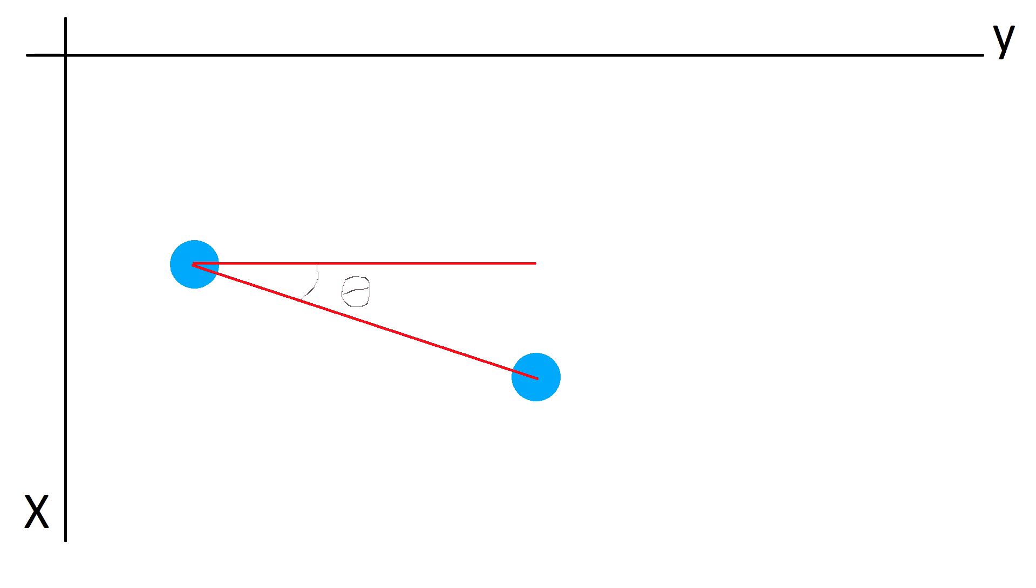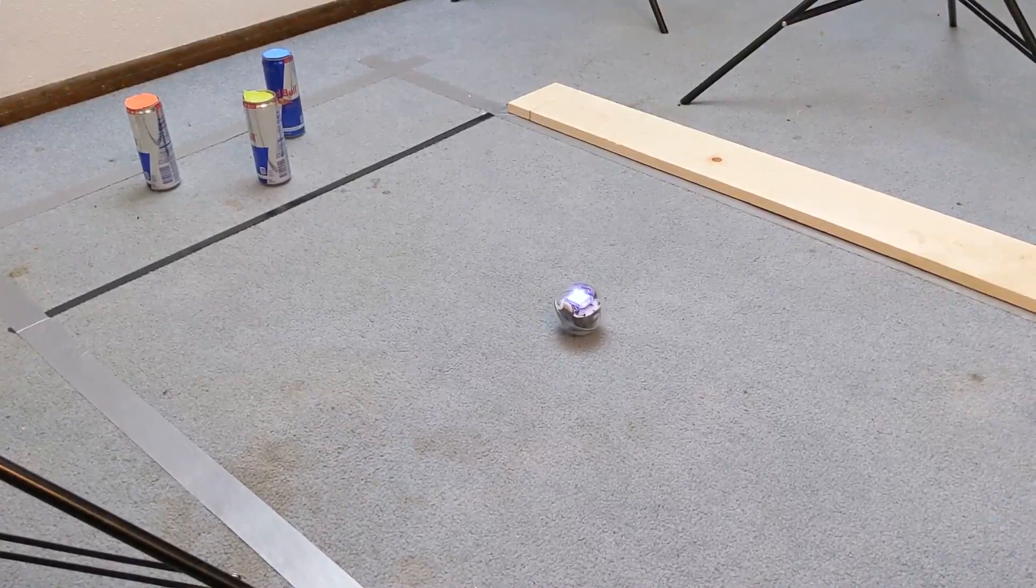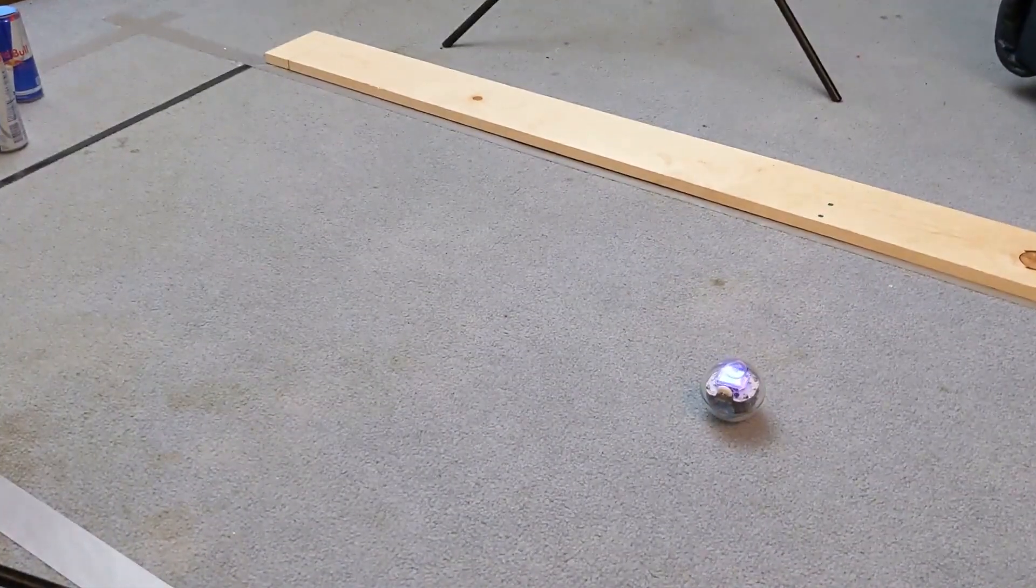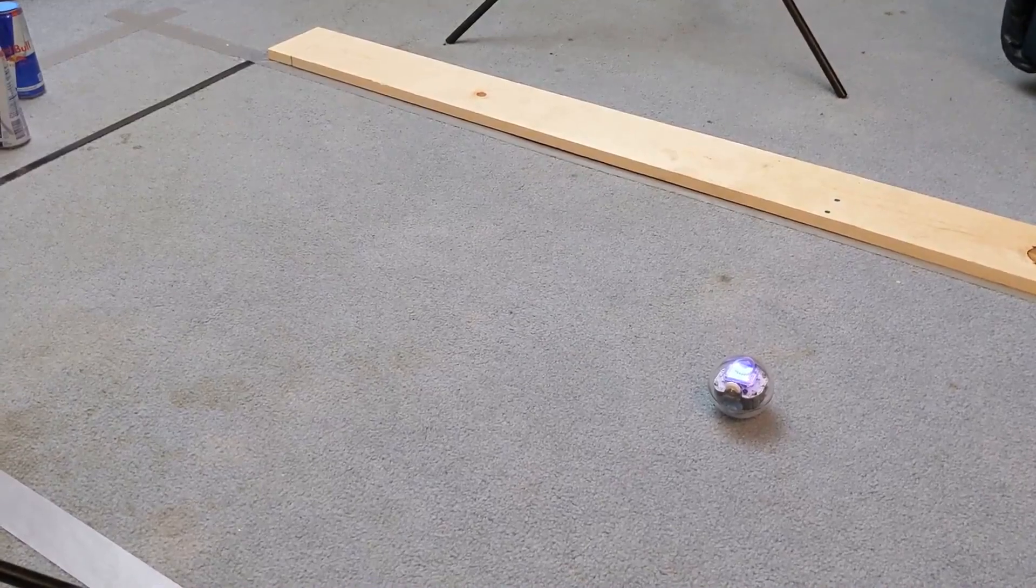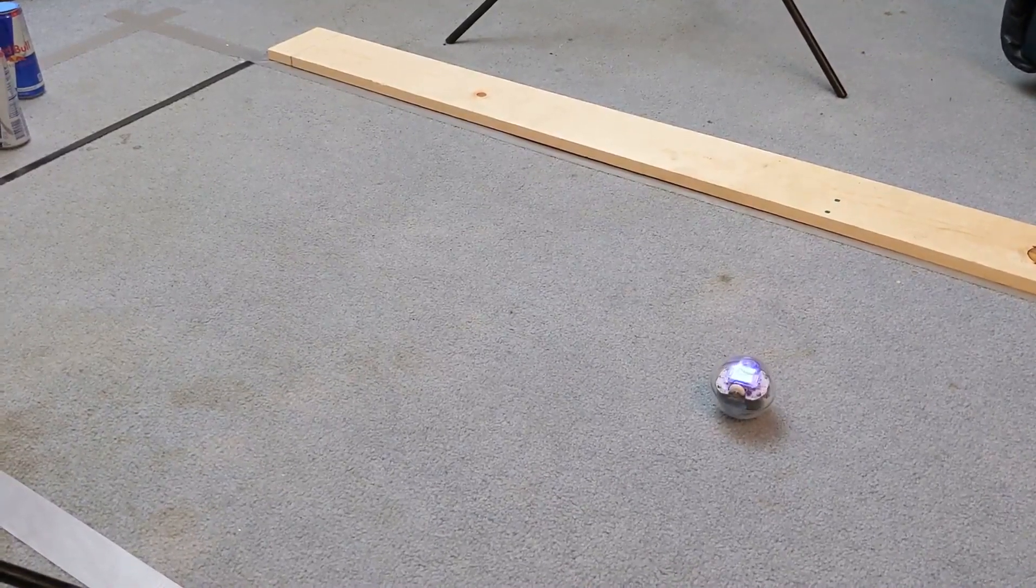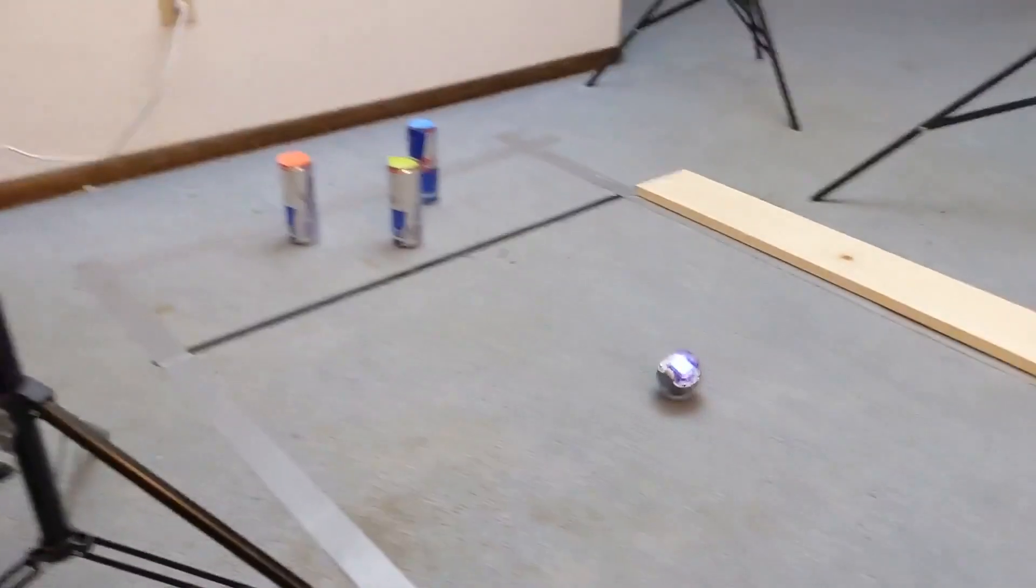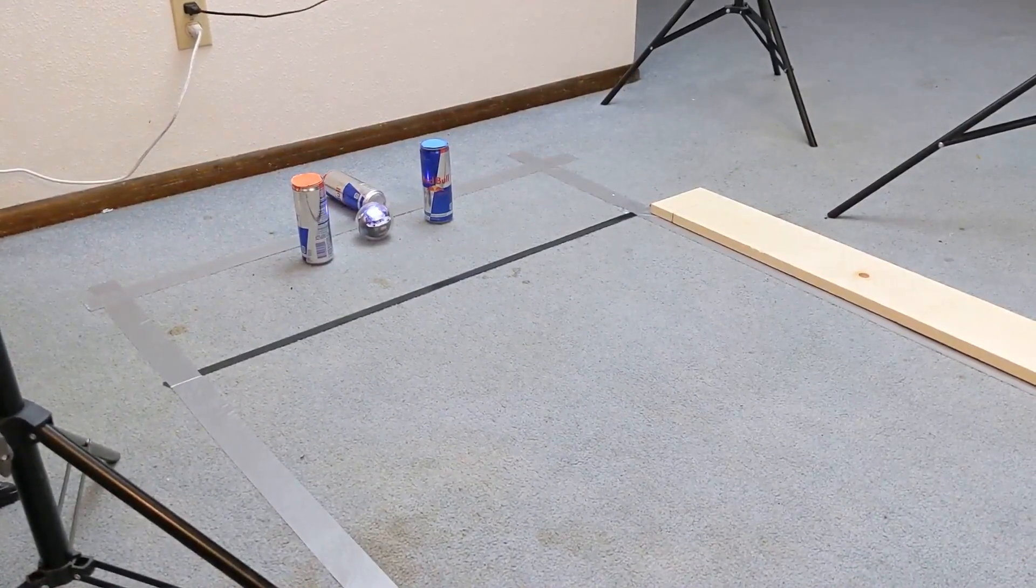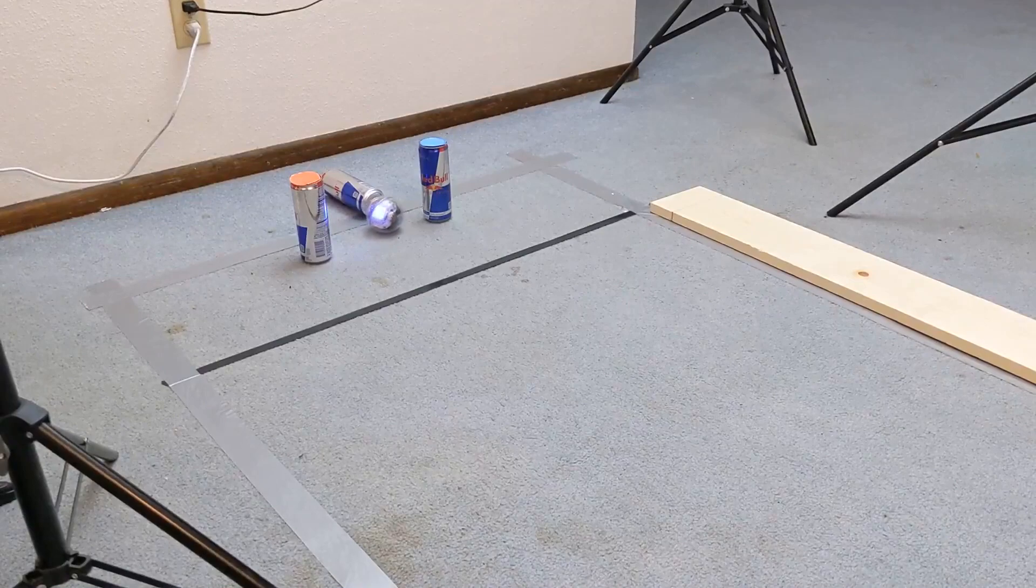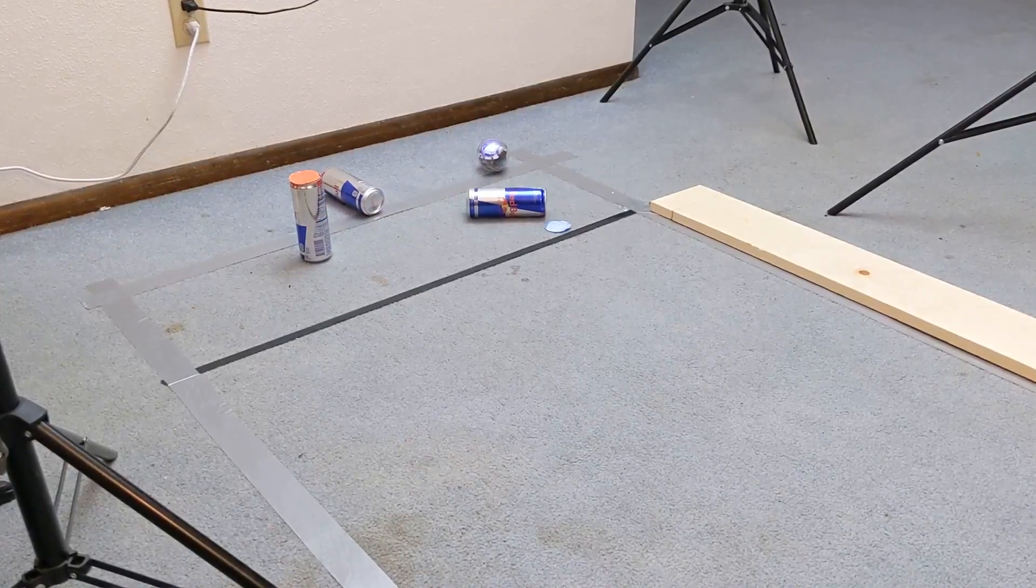We can now subtract this angle from all future values to ensure that the robot drives straight in relation to the camera. Since this essentially calibrates the robot, we can actually turn the robot any orientation that we want when we initially start. Even if the robot is facing backwards, it will recognize that it is roughly 180 degrees off and when it goes to send the first value, it will correct that value so that when it goes to launch it is facing the correct direction.